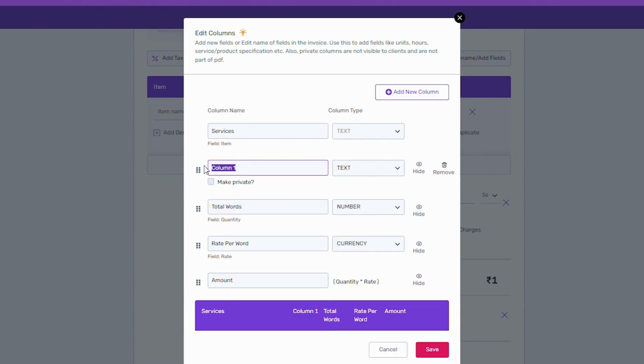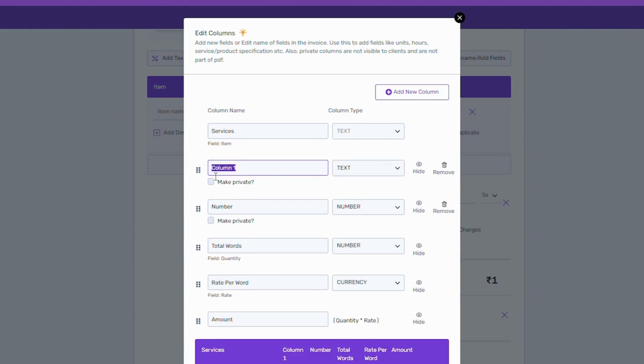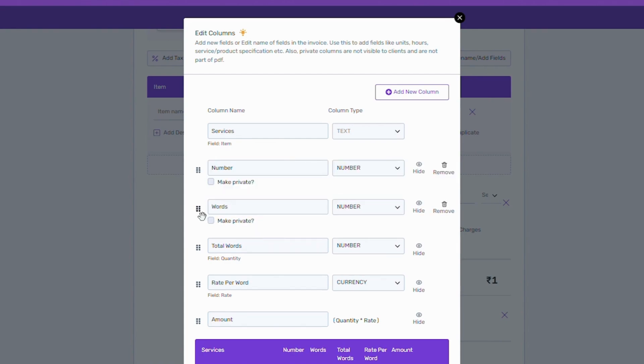Next, add a column for the number of content provided and words written in each. You can even change the order of these columns as per your desired format. Next, you can automate your calculation on Refrens by using formulas.